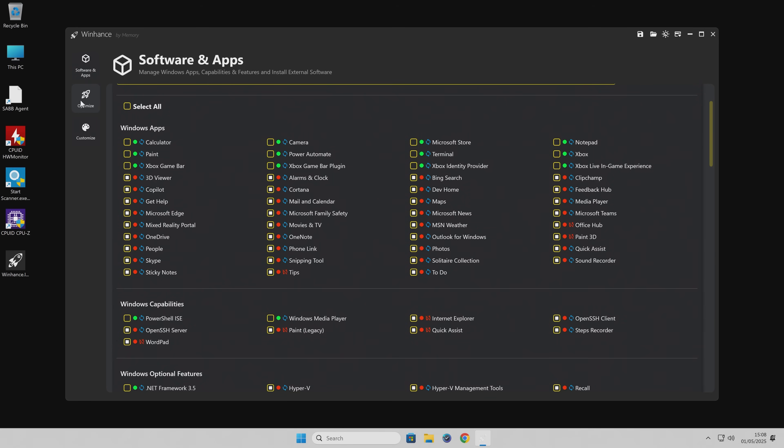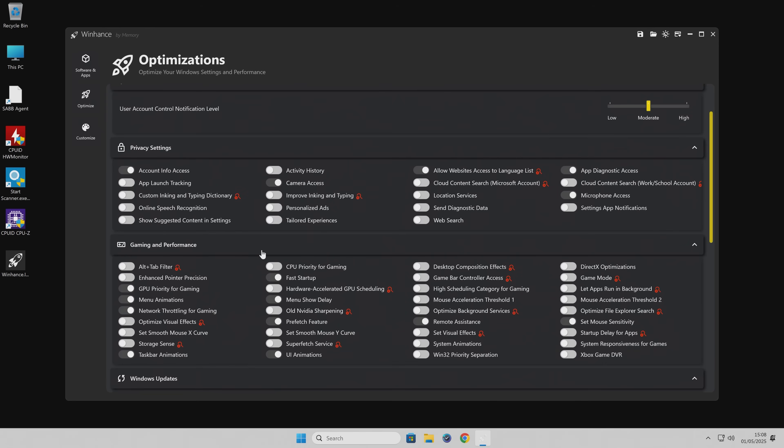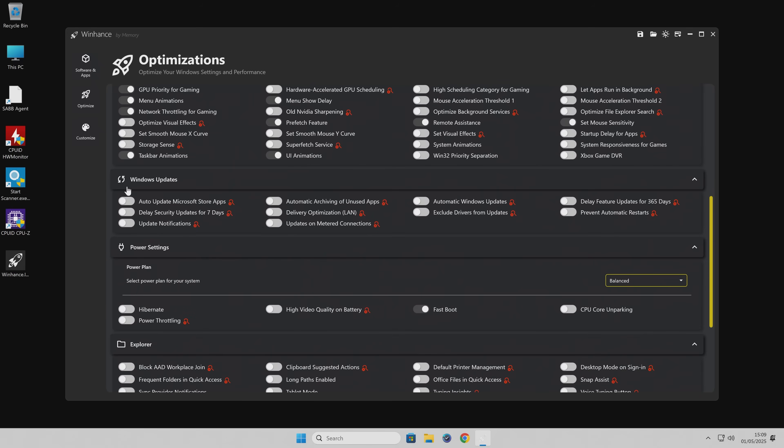Next, we'll take a look at the optimization side of things. Here we've got the option to do various things. This is basically going to toggle your registry values. You've got your user account control notification level. I would leave that as it is unless you have a reason not to. If you want user account control turned off, then just set it to low. You've got all the options for activity history, and you can toggle these on or off. When it's white, it's on. When it's darkened out, then that is off.